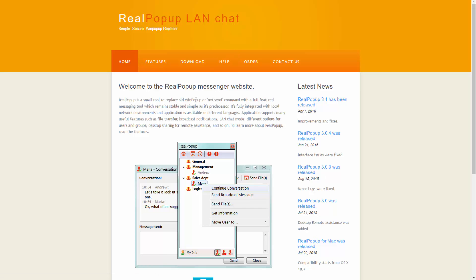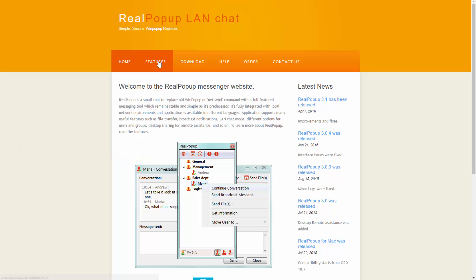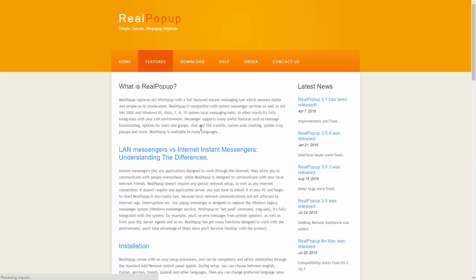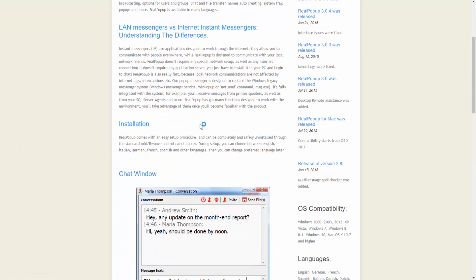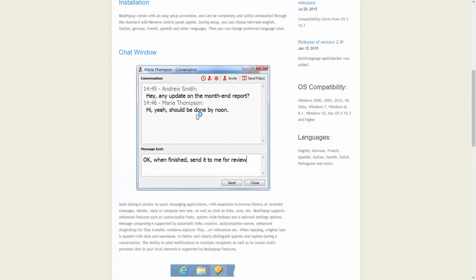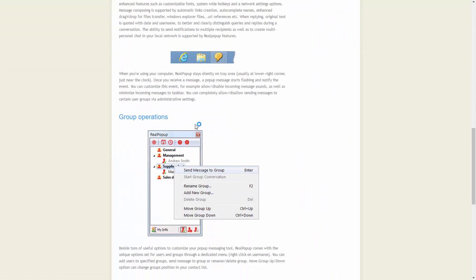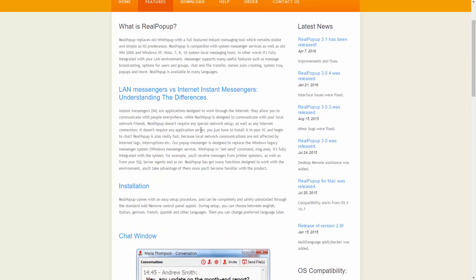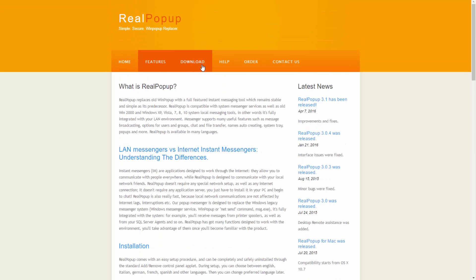Here's the main page for the actual software. It's realpopup.it. If you'd like to learn more about it you can look at the features page here. It has some pretty good information as far as what the application offers.